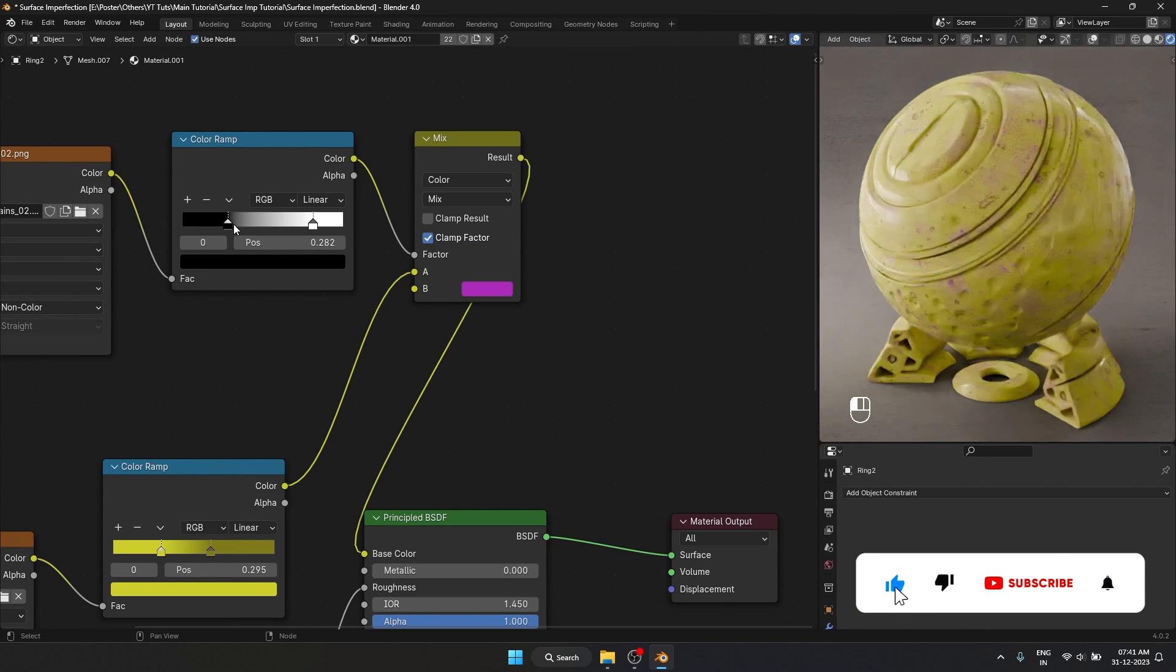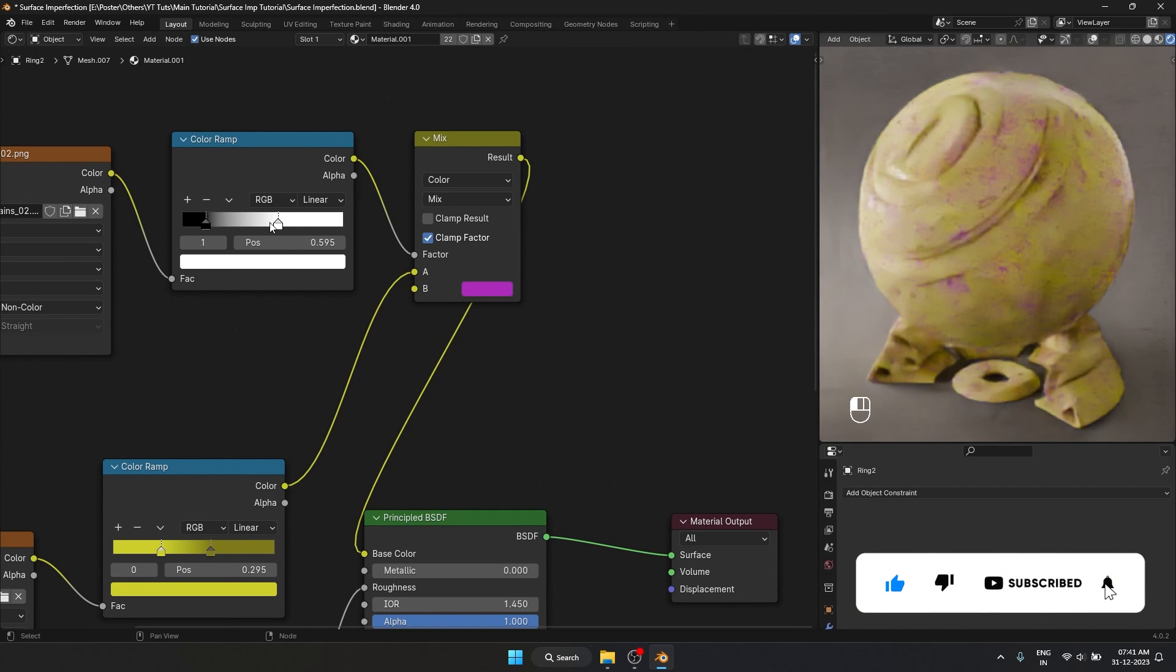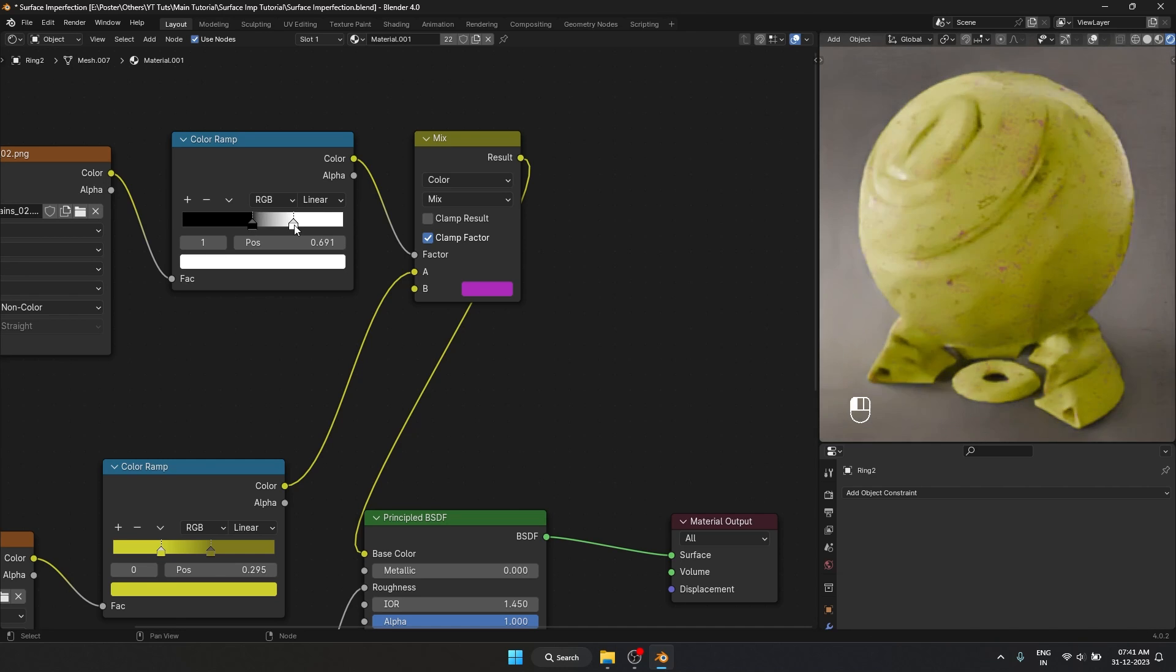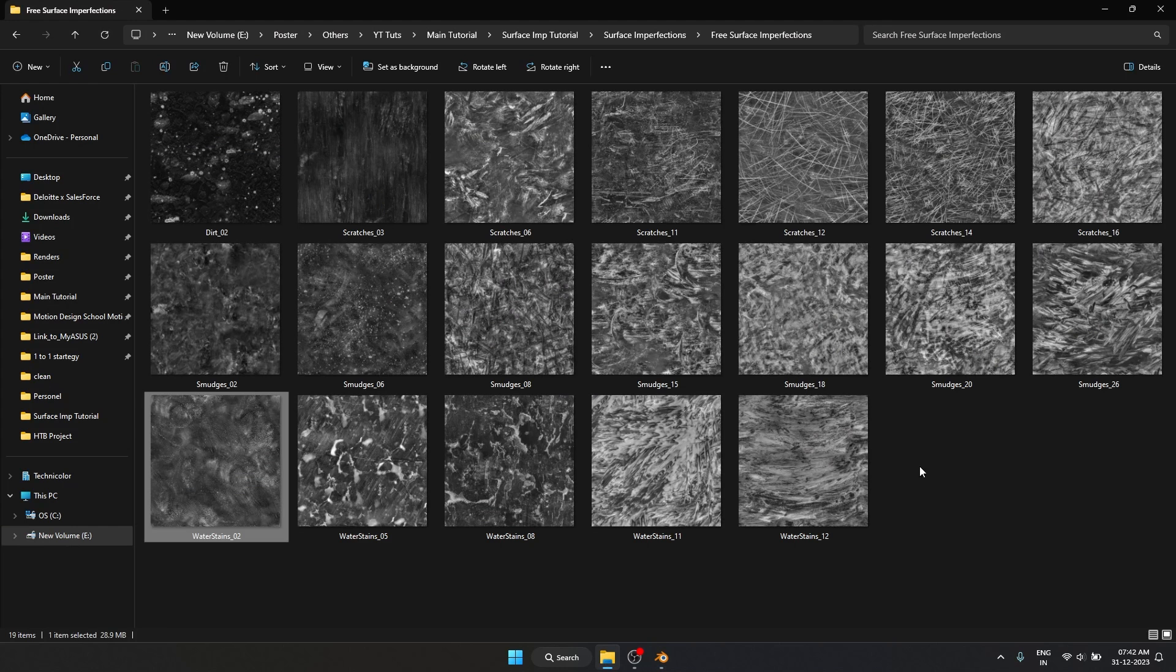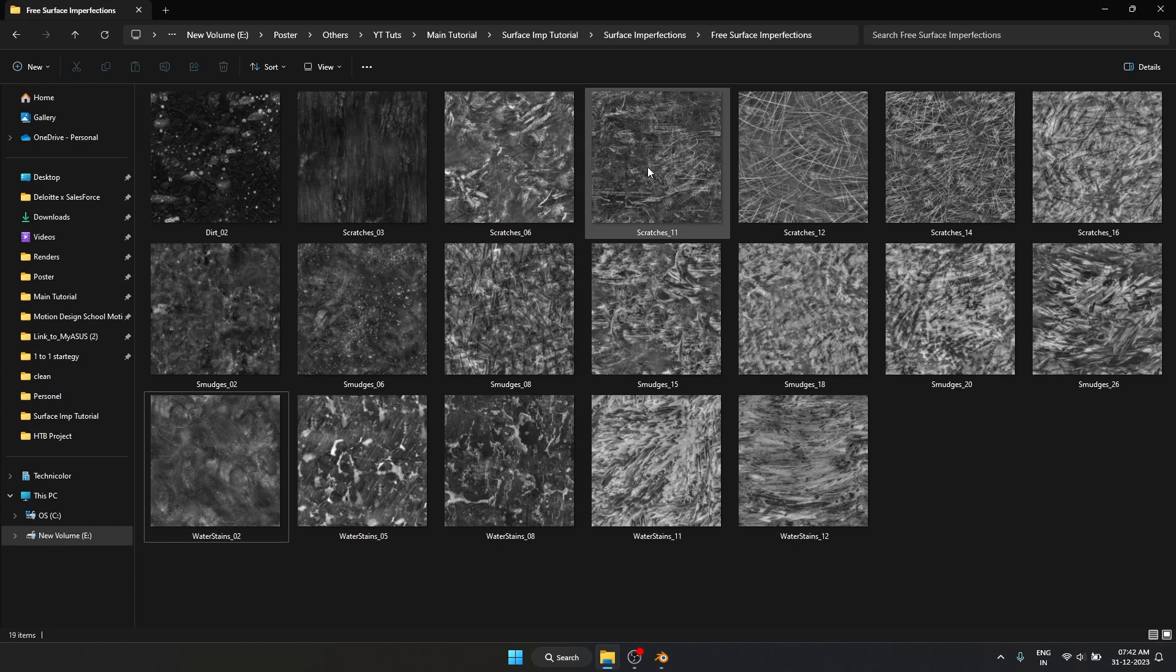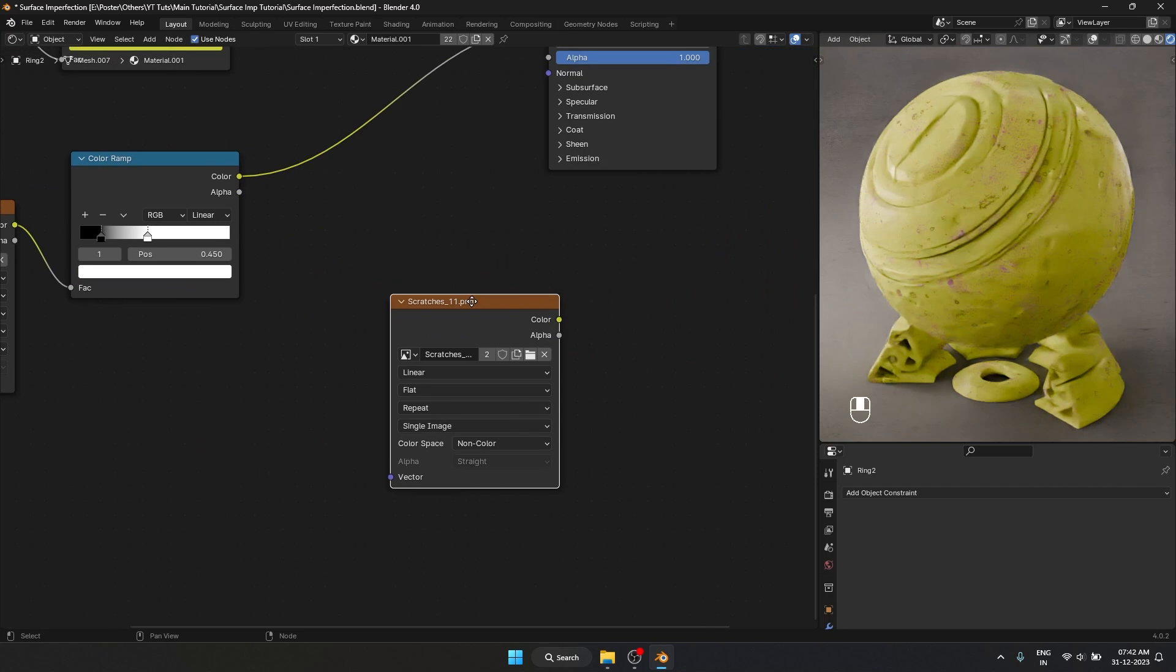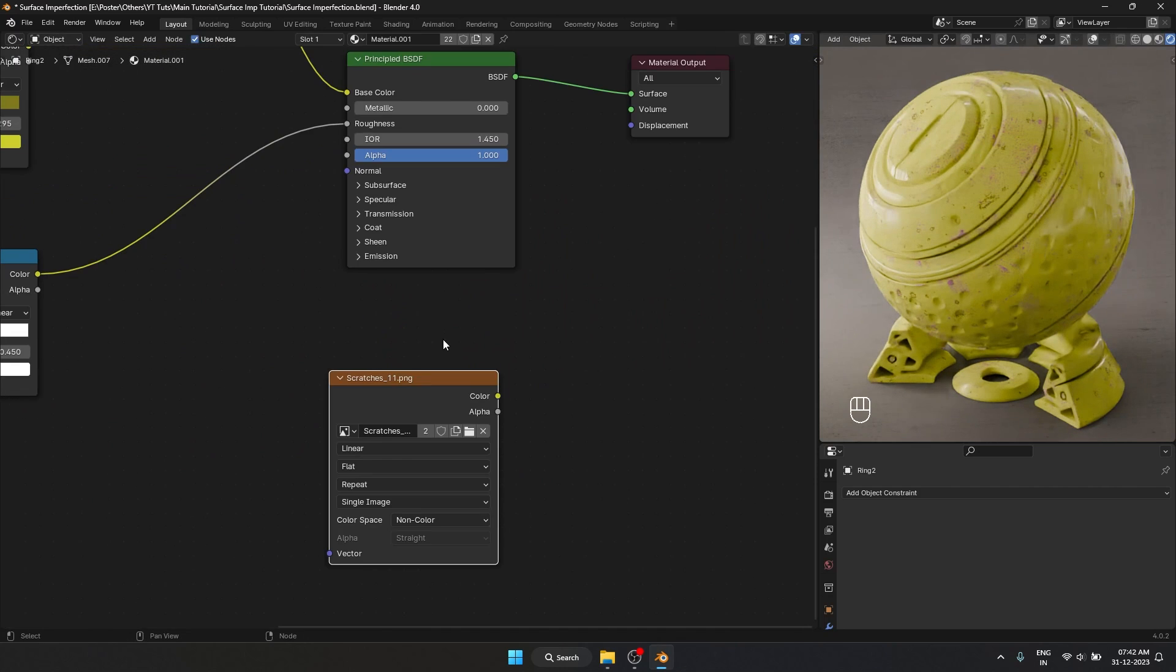And again I can come in here play with the falloff a little bit. Maybe make it a lot sharper. And maybe I could even take one of these scratches. Let's drag and drop it over here.